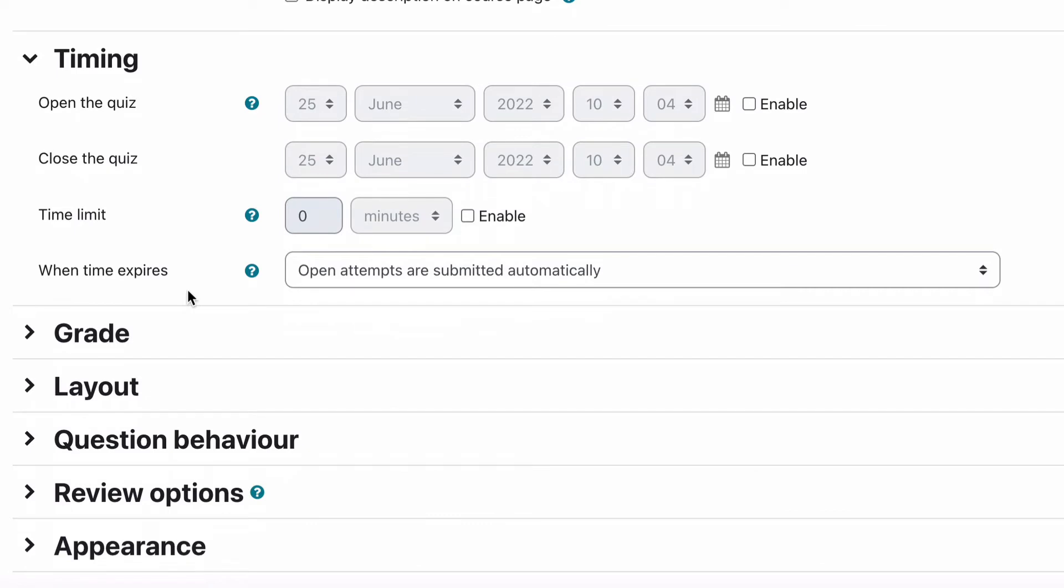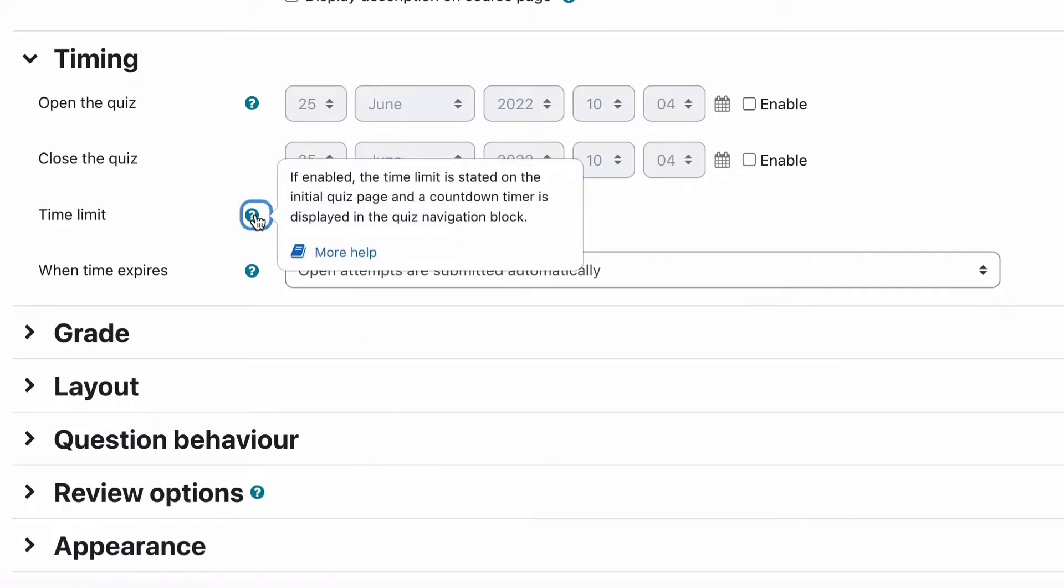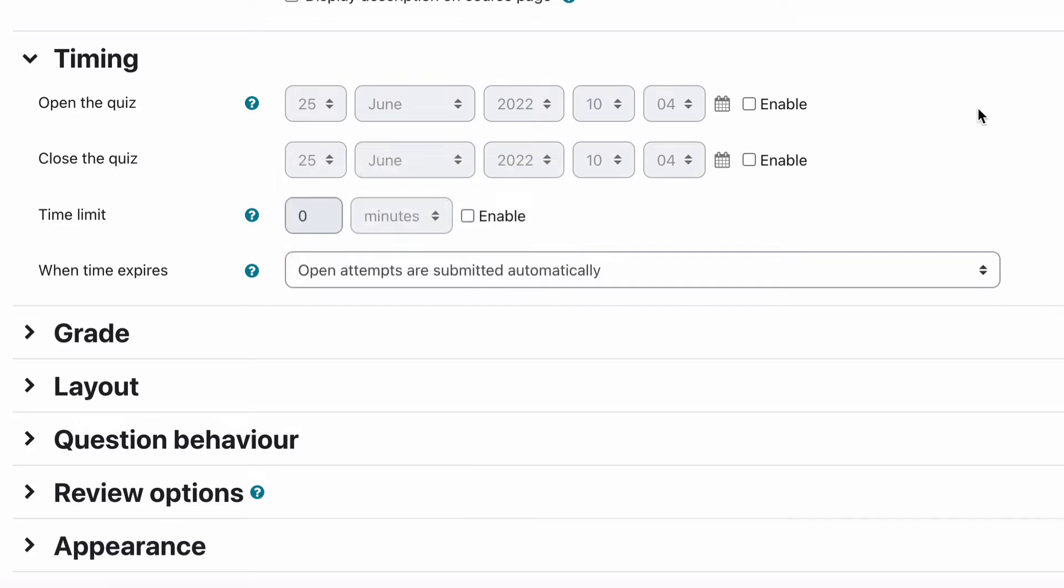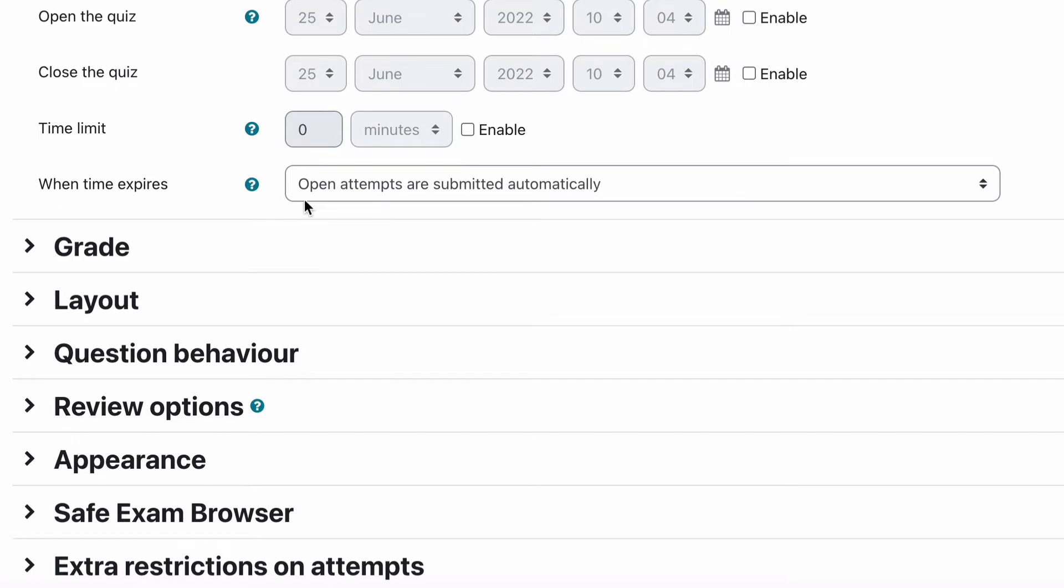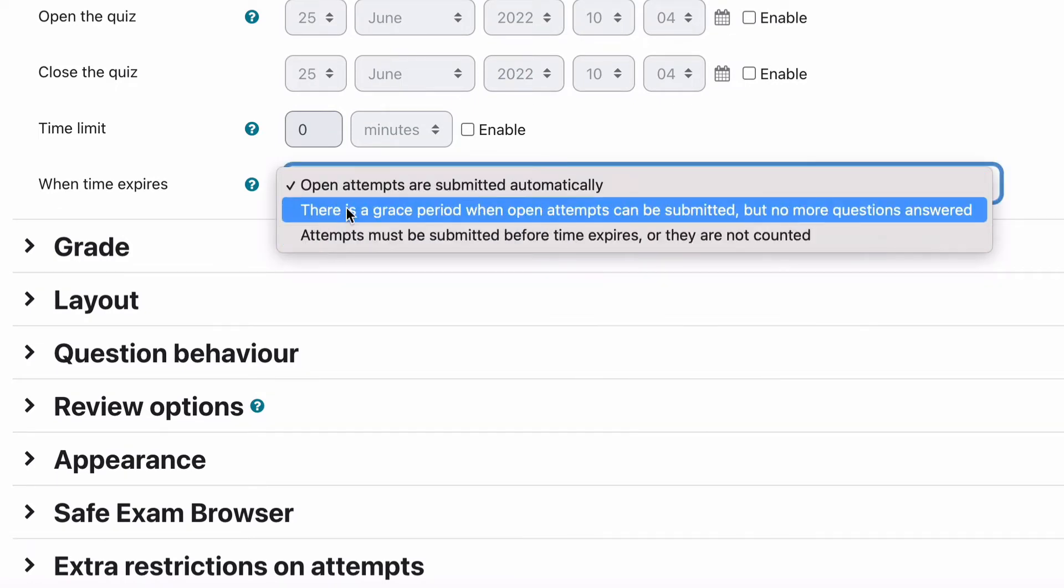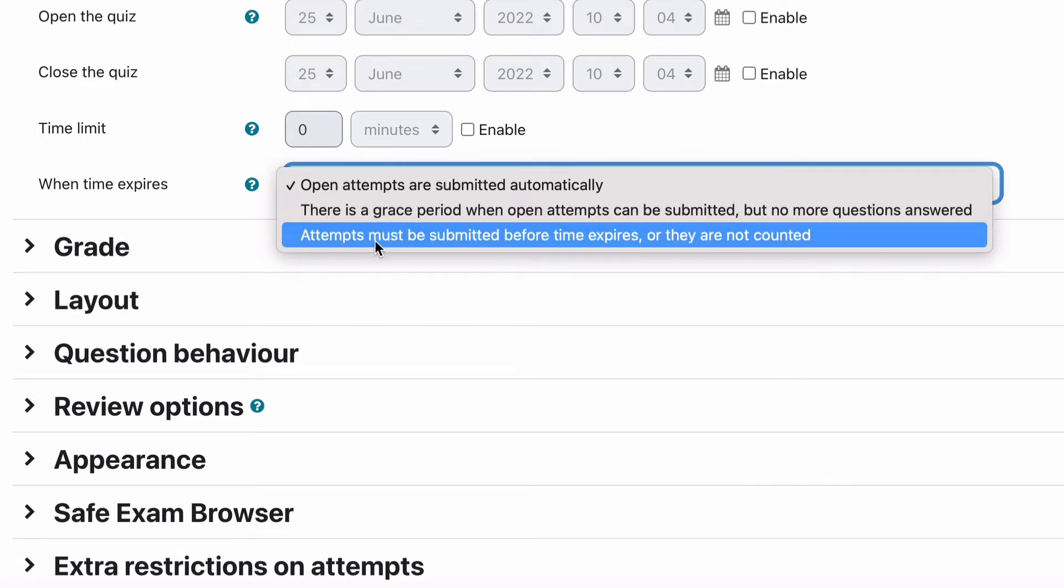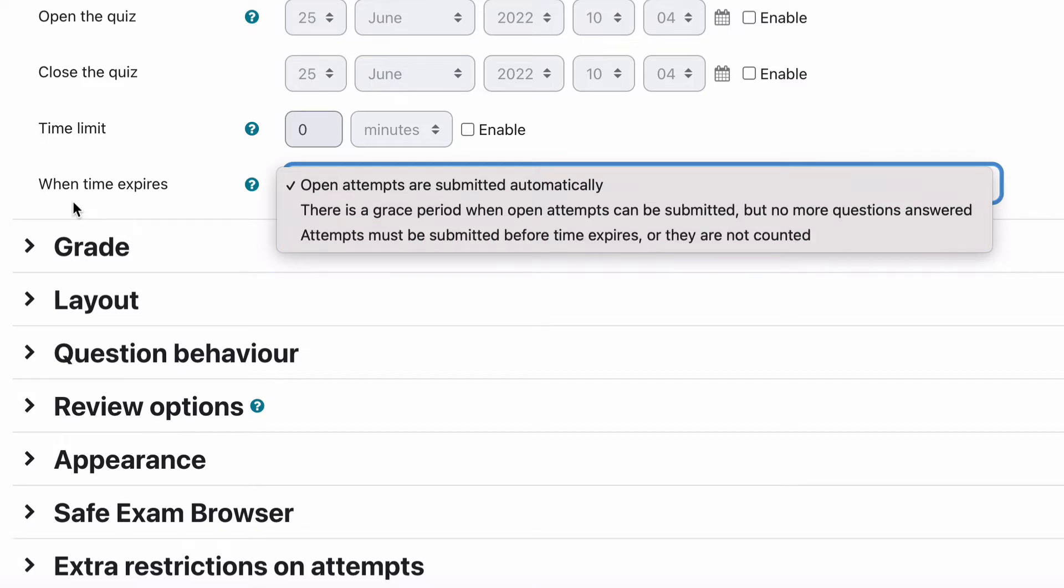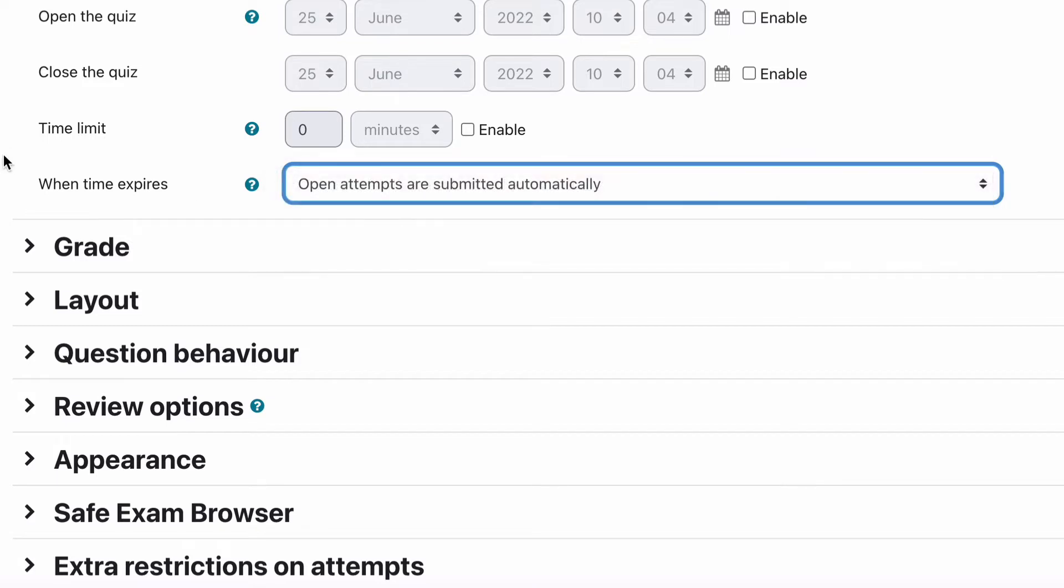You can also set a time limit from when they start the quiz and the description there actually tells you if enabled the time limit is stated on the initial quiz page and a countdown timer is displayed in the quiz navigation block. That's over on the right when they start the quiz, it will tell them how long they've got left to complete the quiz. And when the time expires this is where you get to decide what actually happens. A grace period but no more questions answered, or attempts must be submitted before the time expires or they're not counted. So they have to get right through the complete submission part at the end as well.